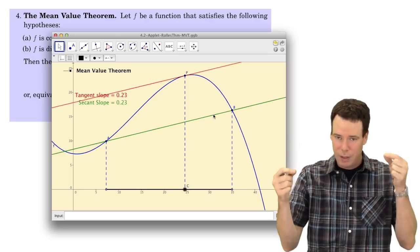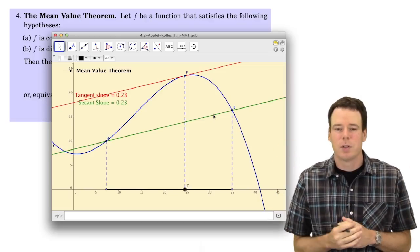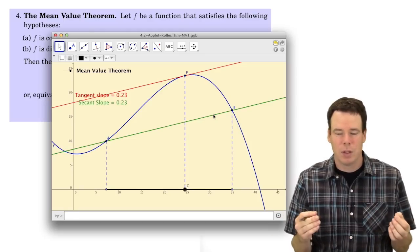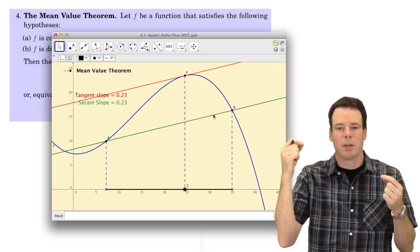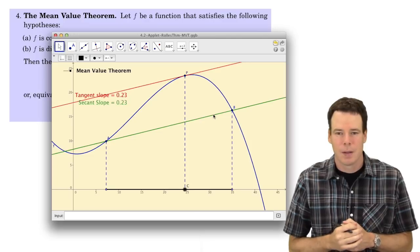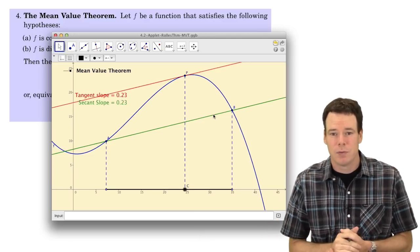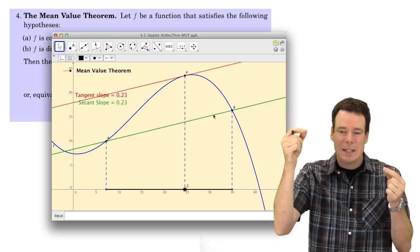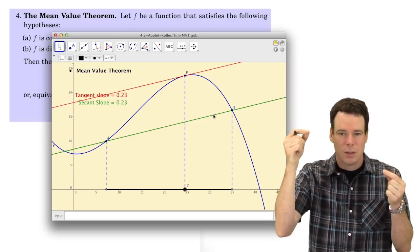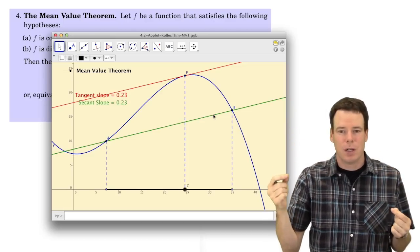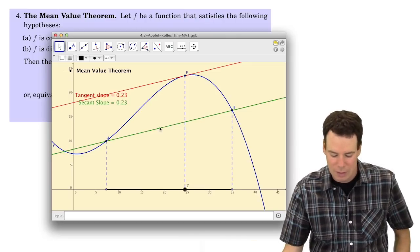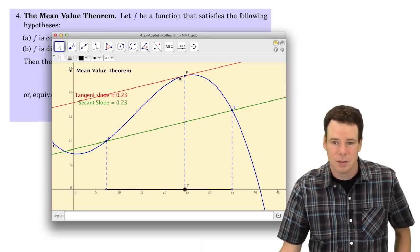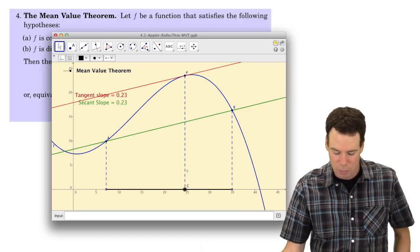No matter what the height of your endpoints are, you're always going to be able to find a point in between where the slope of the tangent line equals the slope of the secant line. In terms of rates of change, there is a point where the instantaneous rate of change equals the average rate of change over the interval.